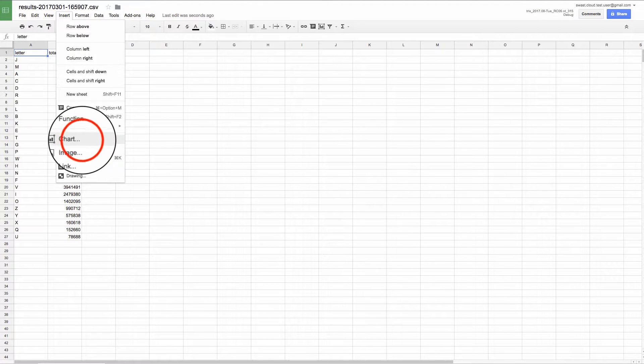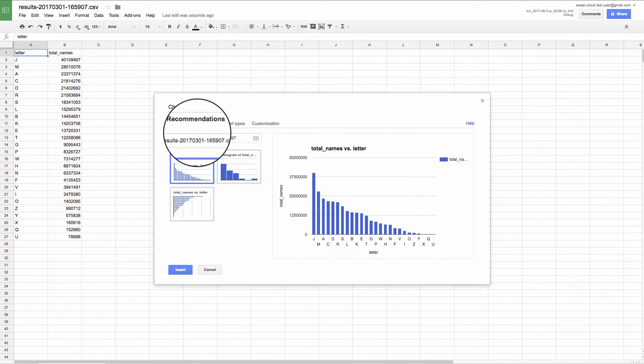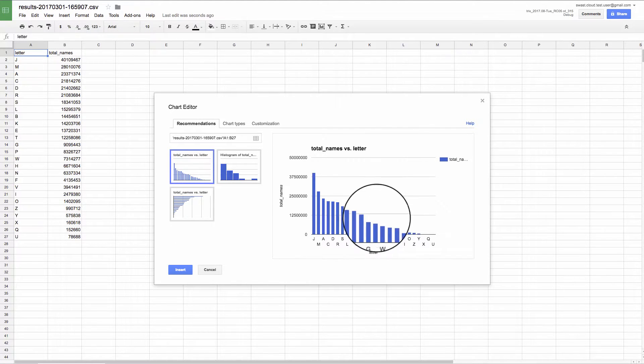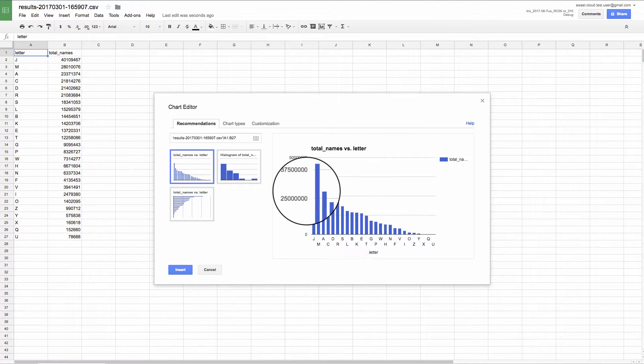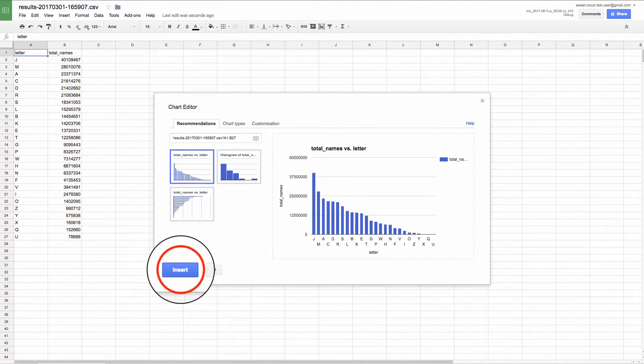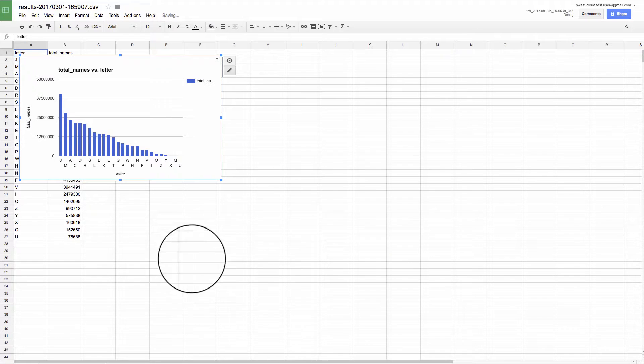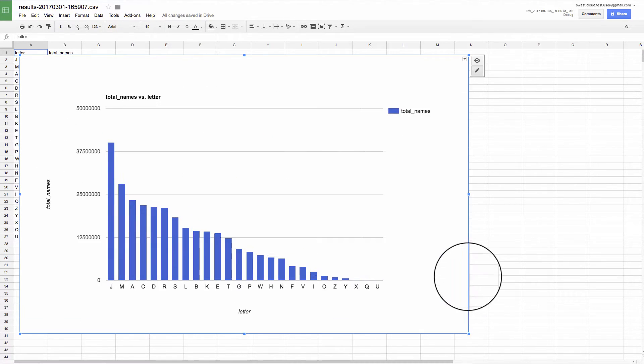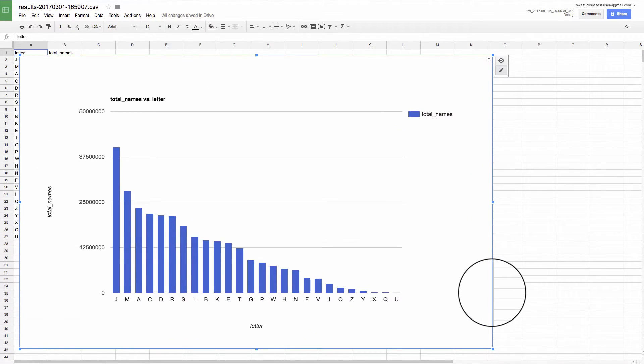Let's insert that chart so that we can see this a little better. So Google Sheets suggests a bar chart, which is appropriate for this kind of data. So let's add one of those, make it a little bigger.